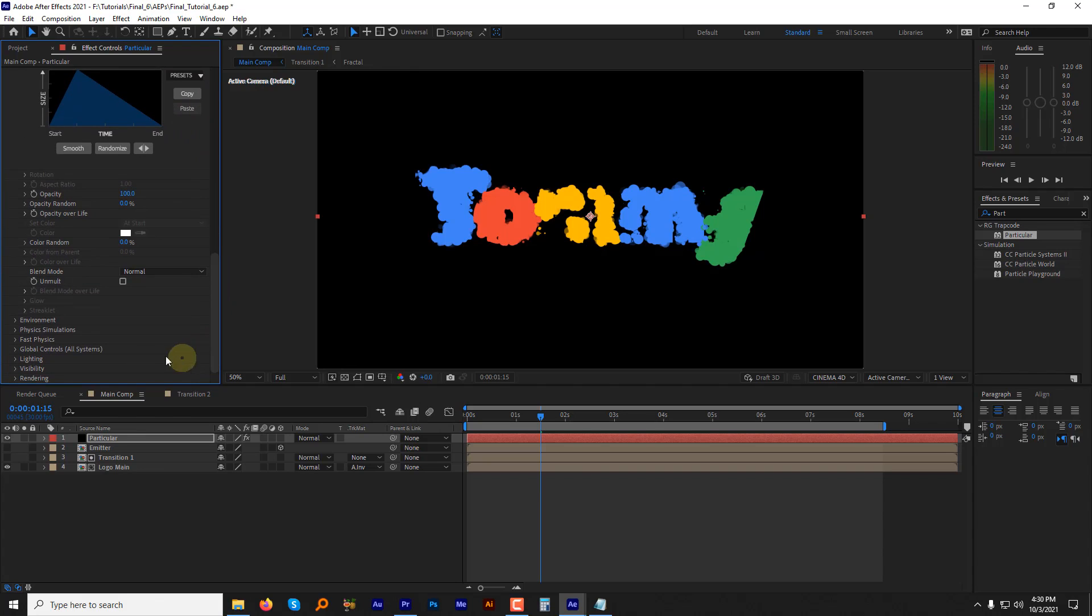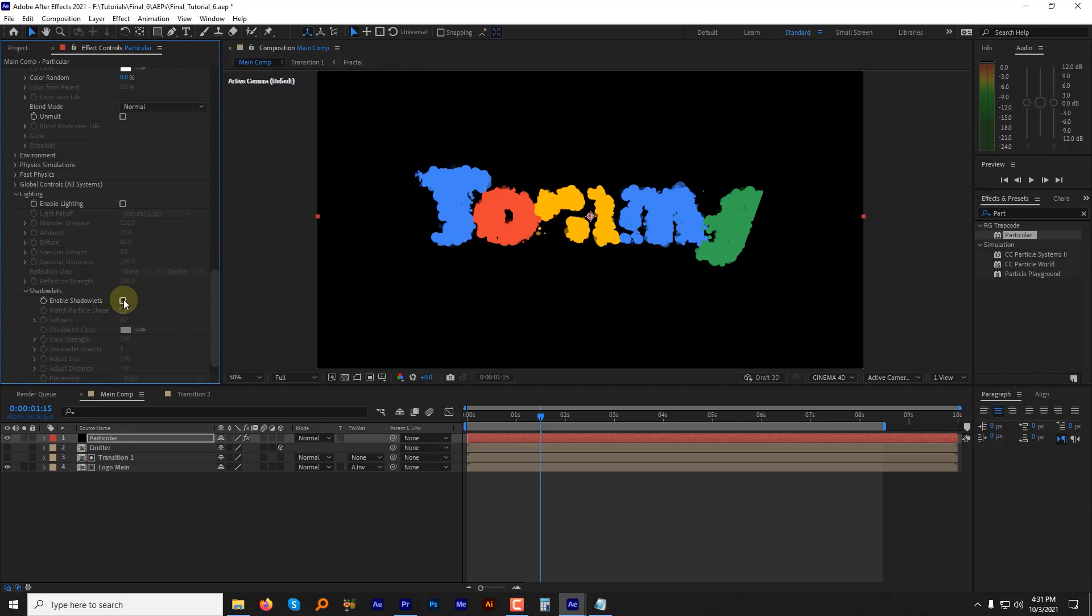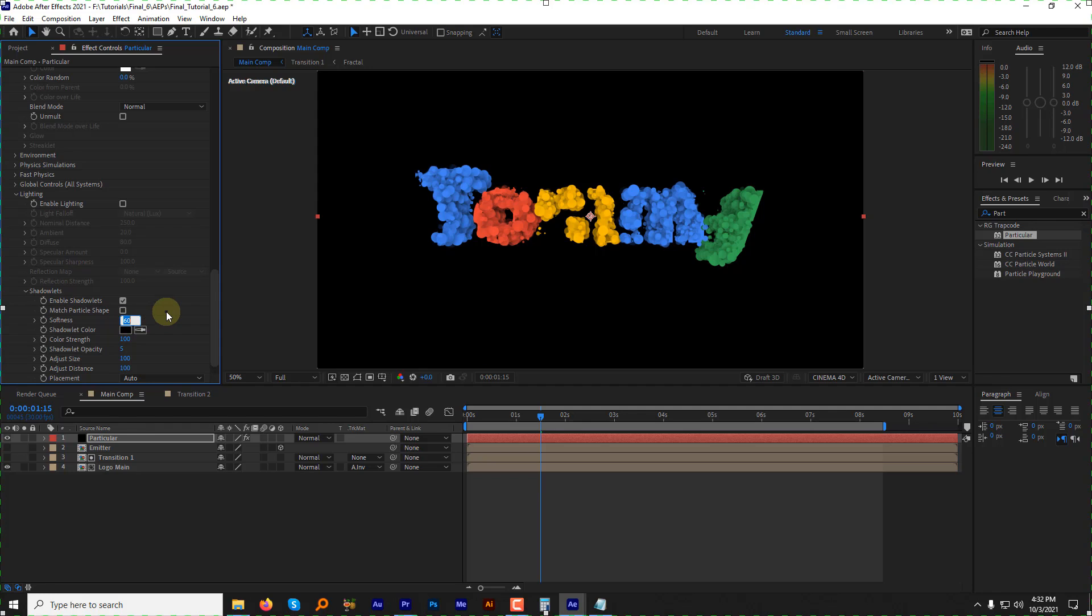Now go straight to the lighting, expand it and enable the shadow lights. Change the softness to 100, colors at 10 to 50, and shadow light opacity to 10.